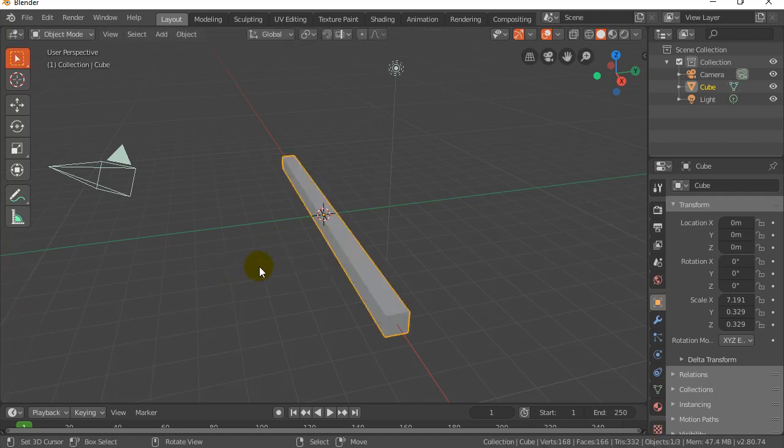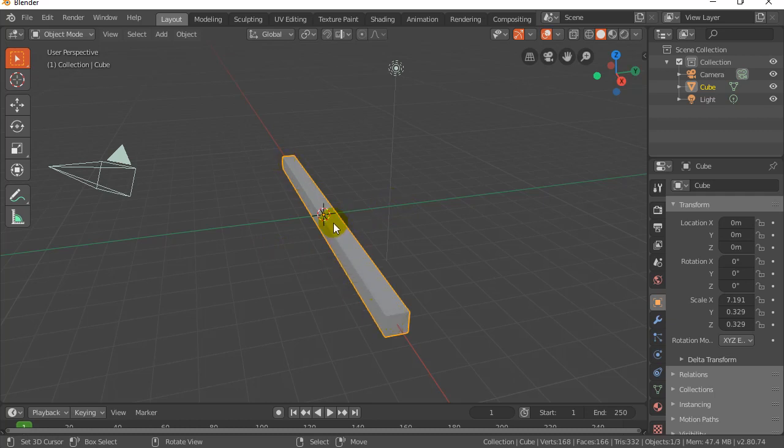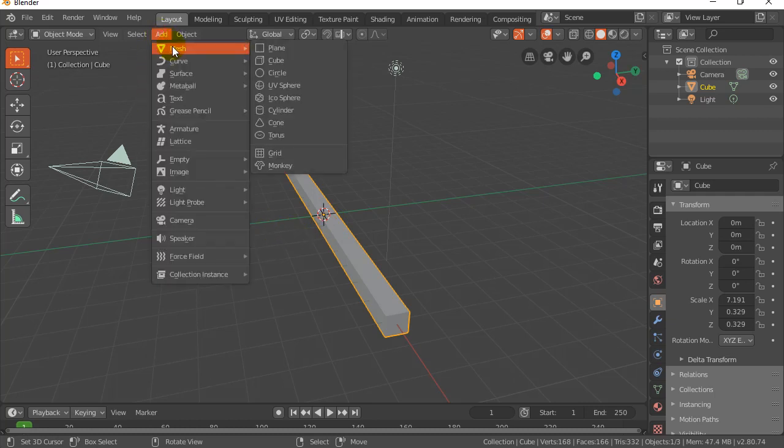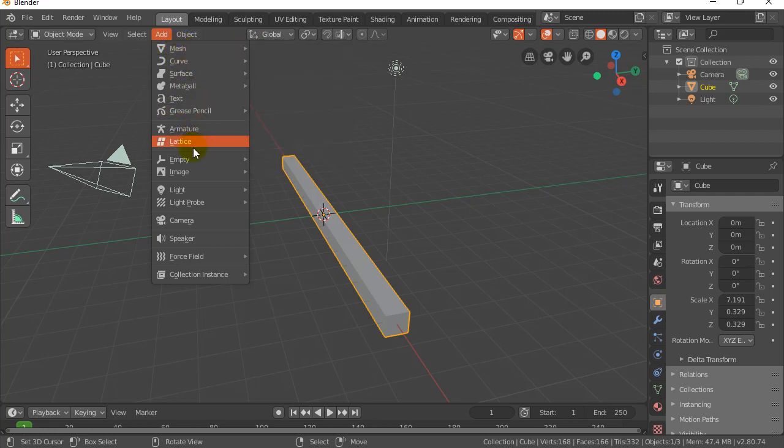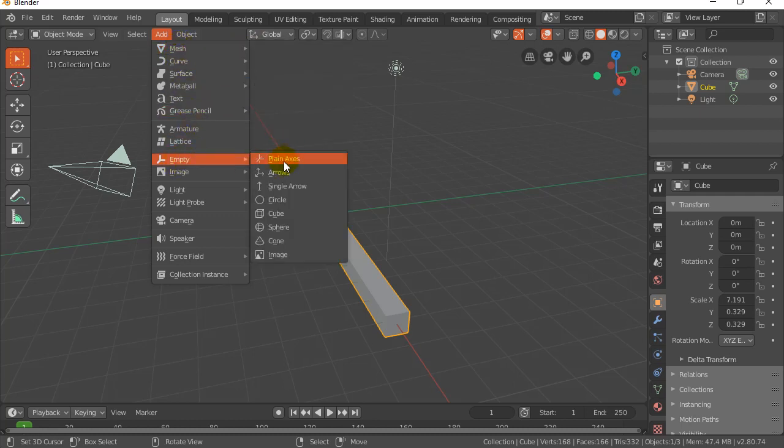Tab to go back into object mode. Now the one thing we have to do when we're applying this modifier is we actually need another object that this object is going to use as an axis pivot point to bend around. I'm going to do an empty for that. I don't want to add a mesh to my scene. I'd rather just put something that's not going to get rendered, so I'm going to put empty plain axes.